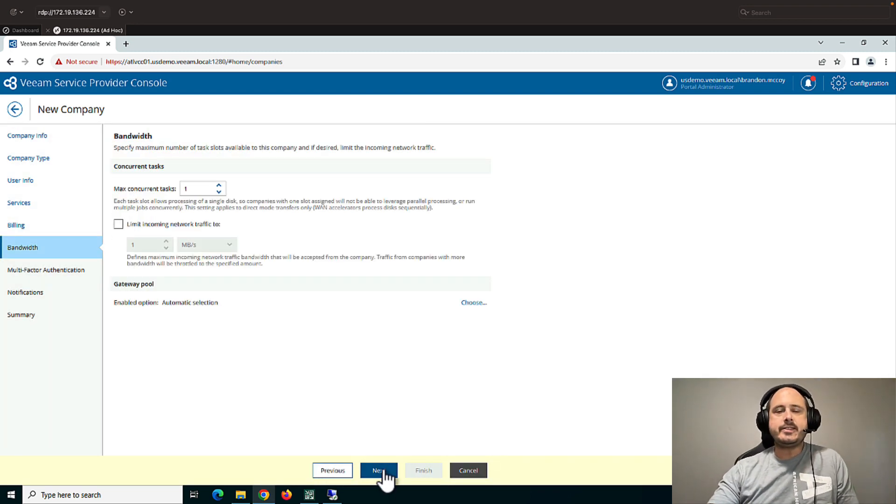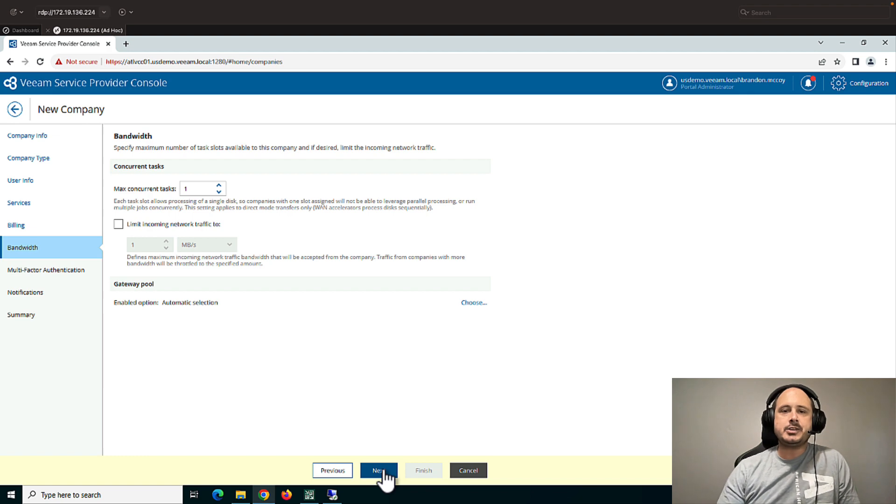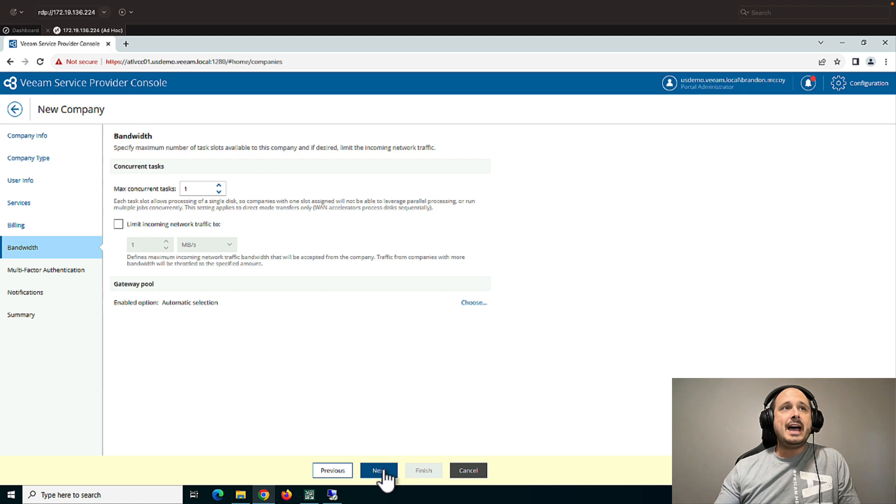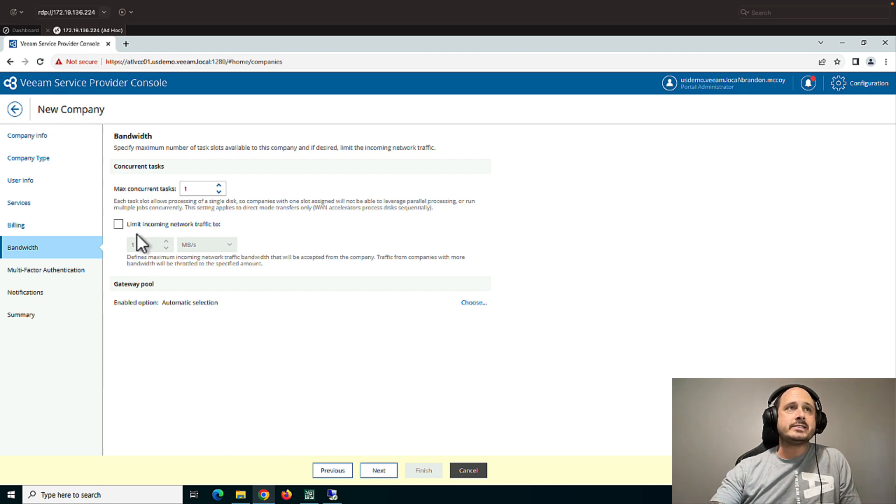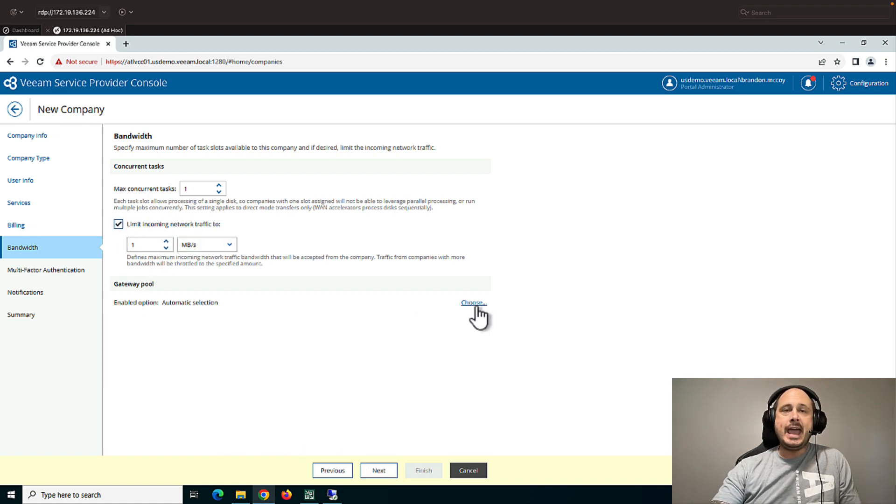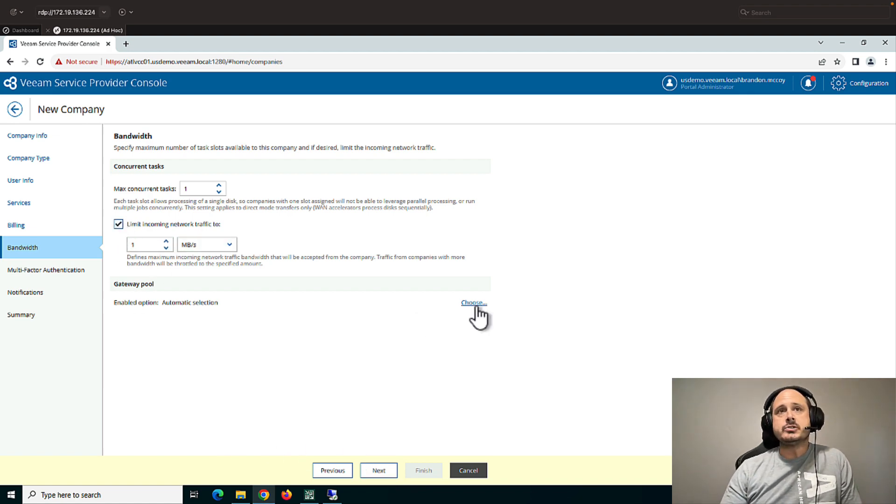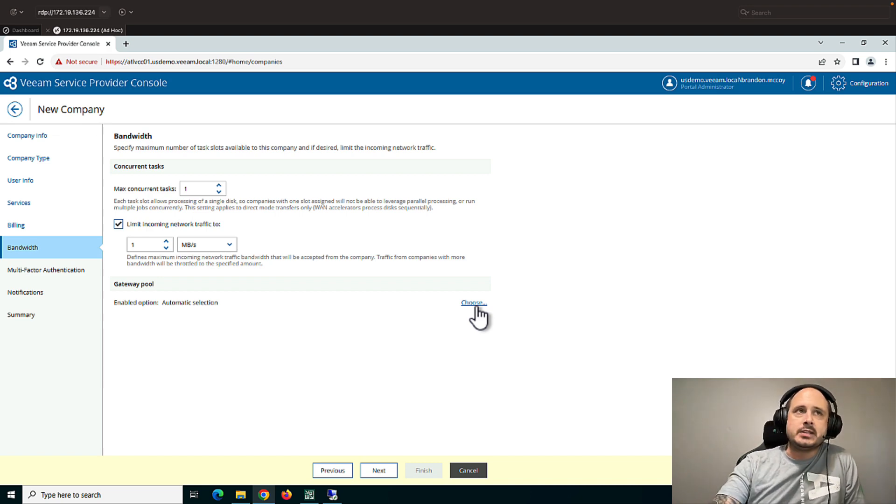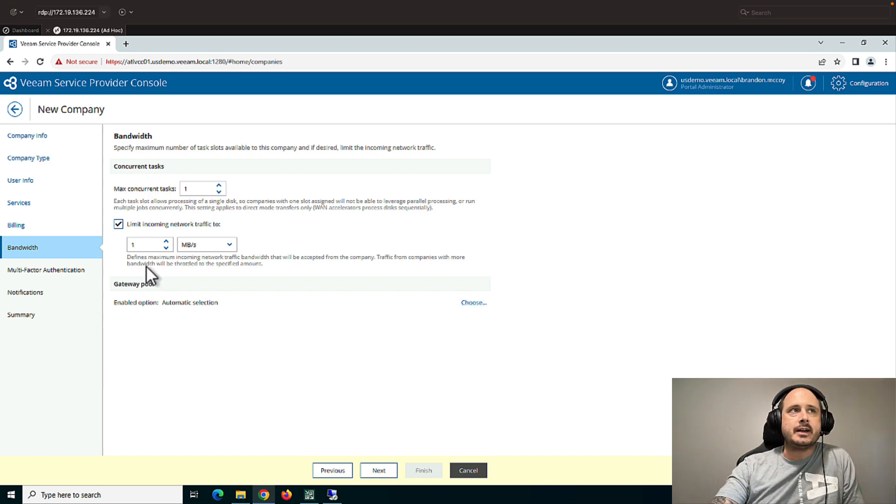Bandwidth is if a customer is sending you Cloud Connect backups, you can limit the number of backups they can send you at one time. As well as the traffic and the gateway pools. So we talked about gateway pools in the Cloud Connect video. And this is the way that you can assign a gateway to a specific client.